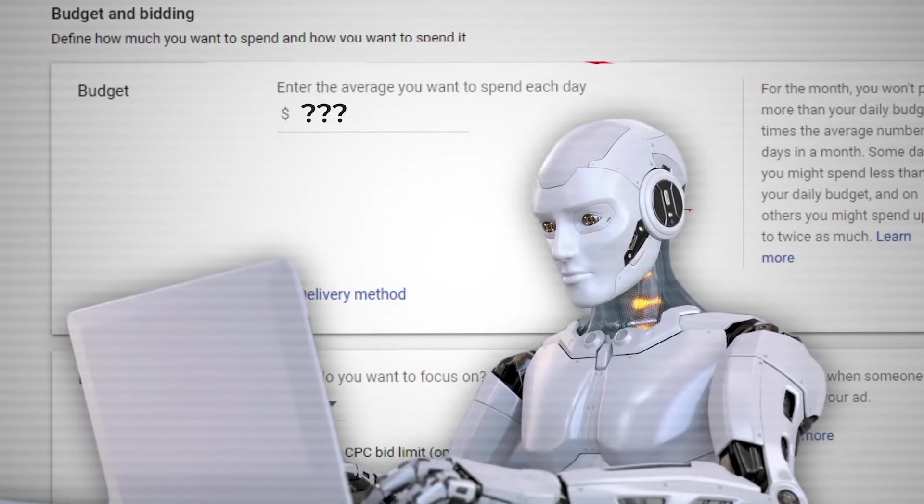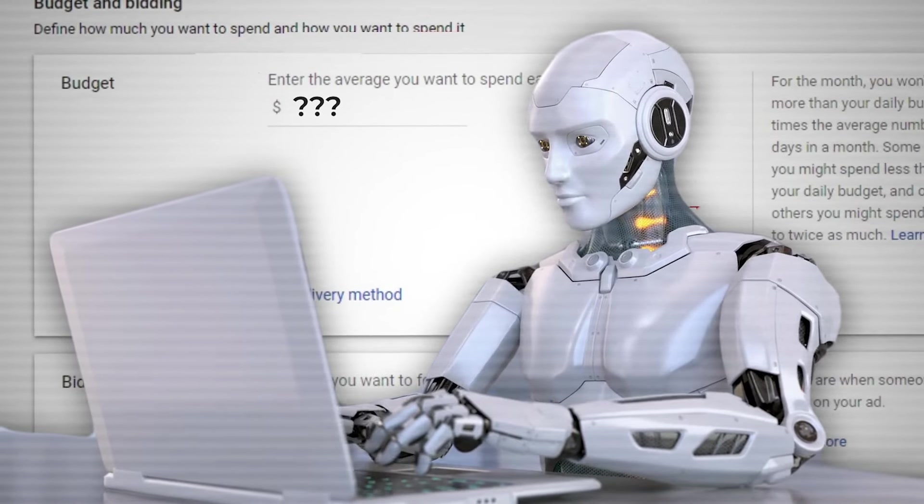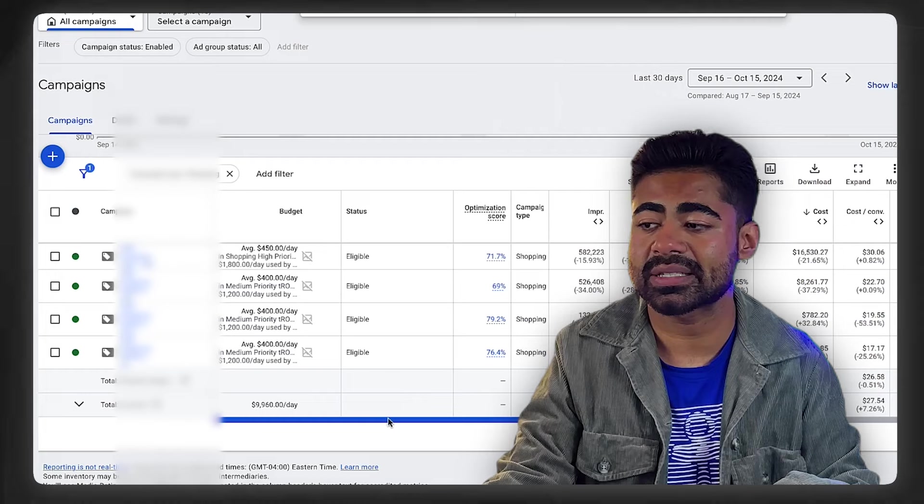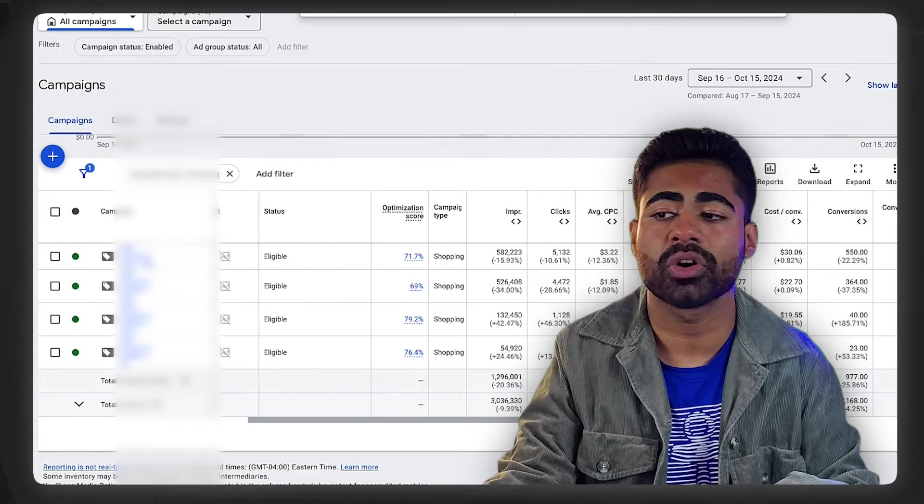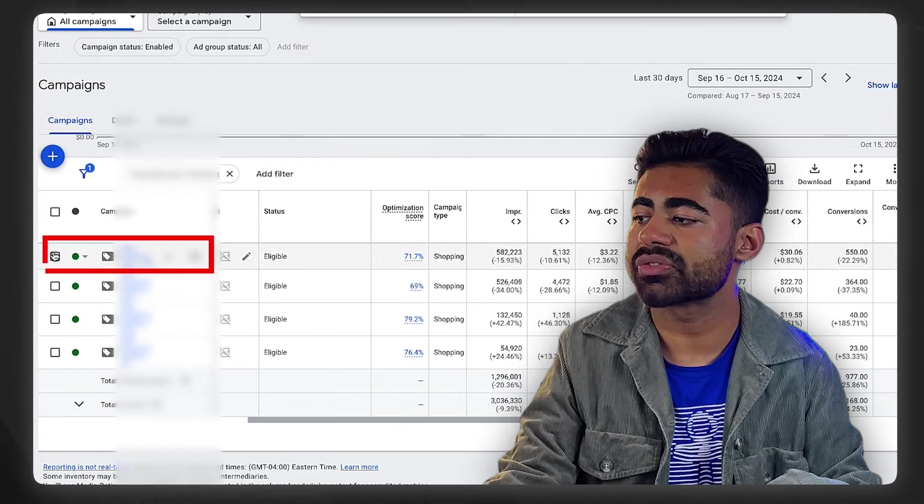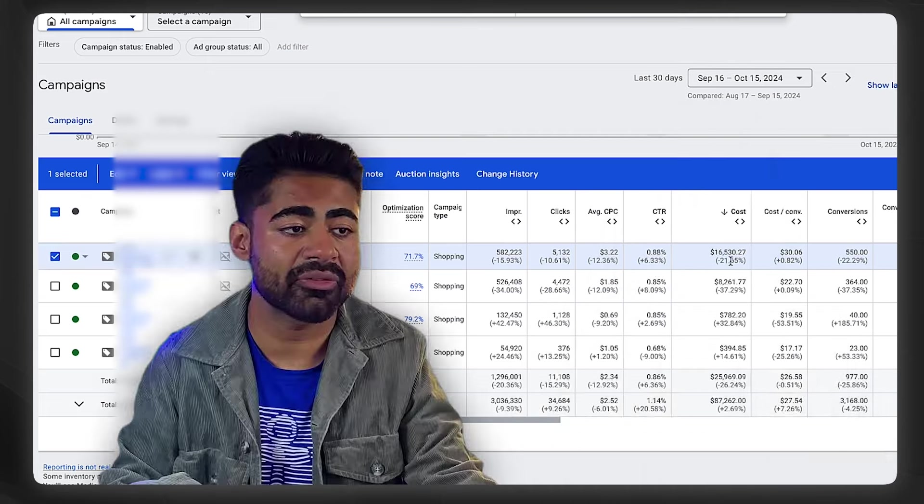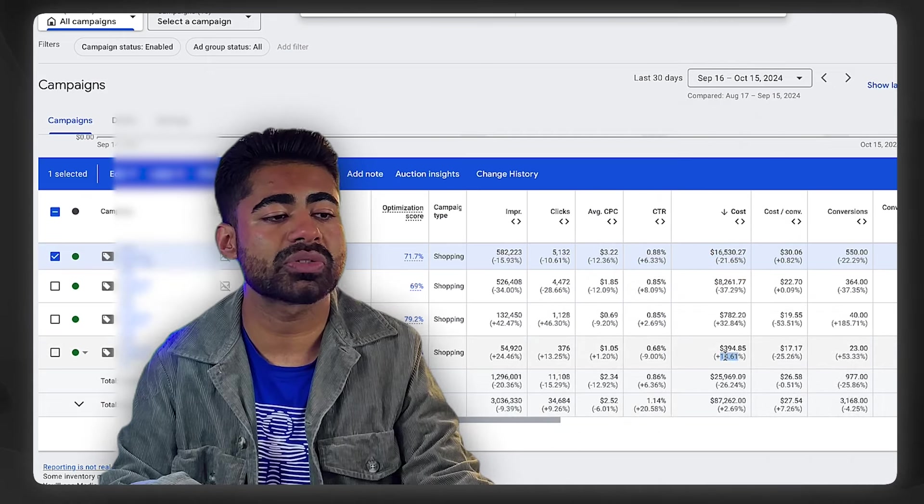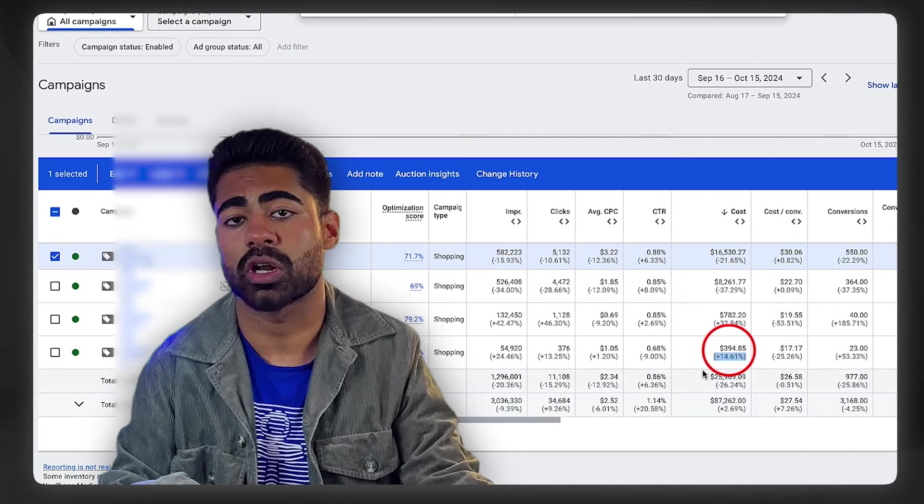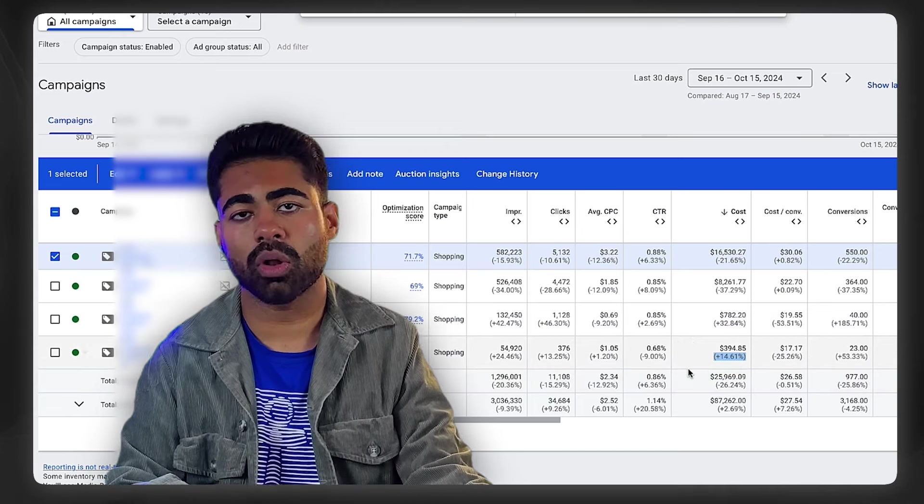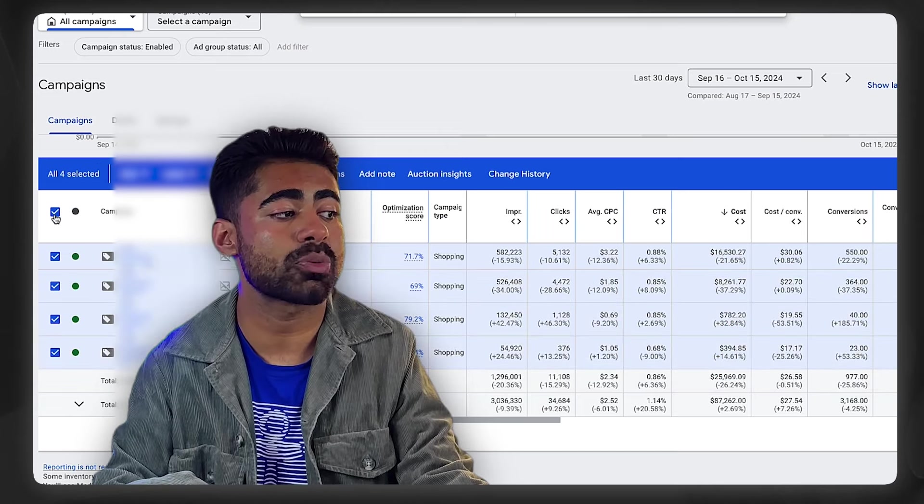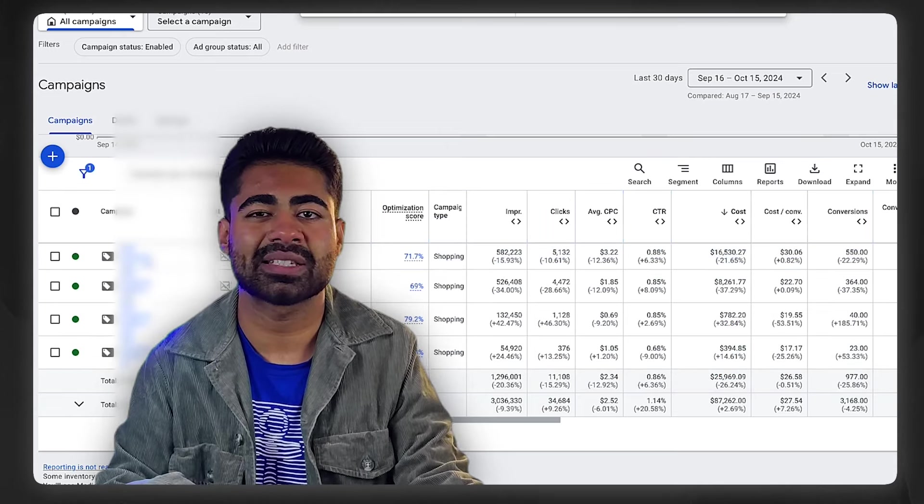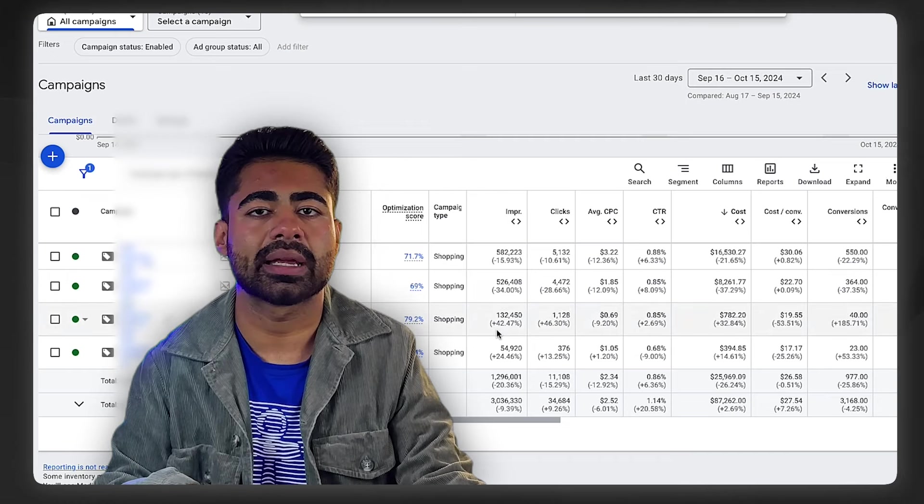Instead of you setting some random budgets, instead of you letting the campaigns spend as they would like individually, you can now implement the Google Ads algorithm into the mix. With this budgeting strategy, what happens is it's going to favor certain campaigns over others. So in the last 30 days, this first campaign was favored more—that's why it spent $16,000. This one was favored a bit less—that's why it only spent $400.